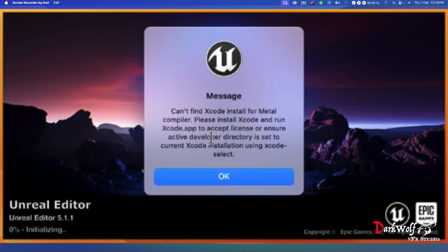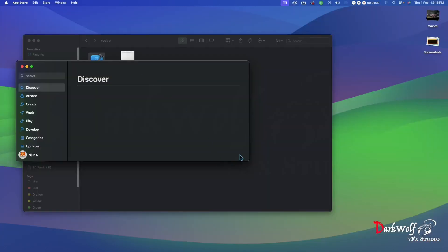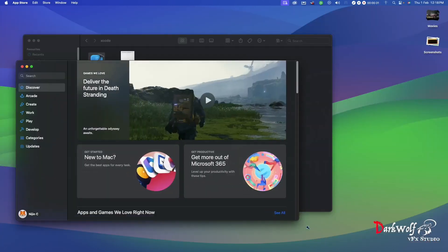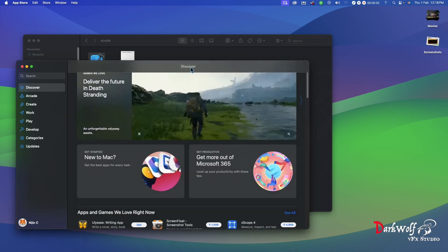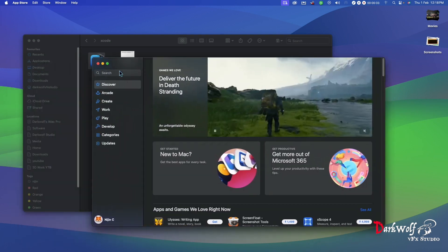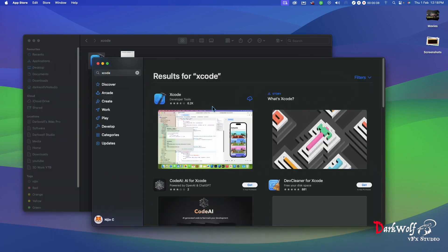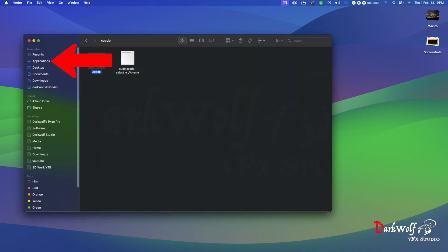Don't worry, there are three reasons for that. The first reason: you should install Xcode from Apple's App Store and also keep the application in the Applications folder.